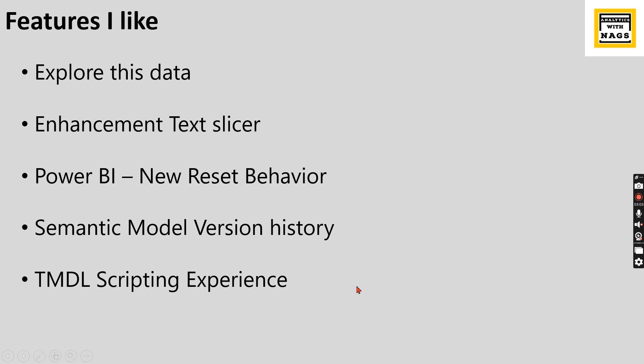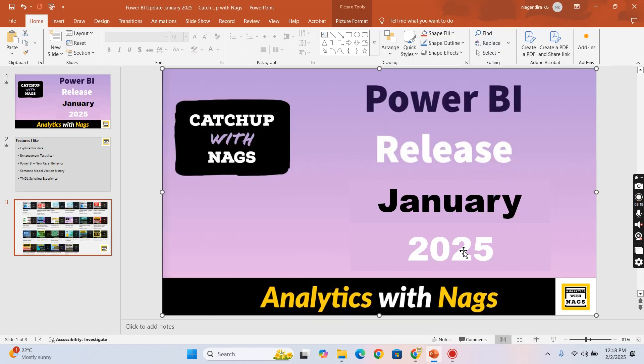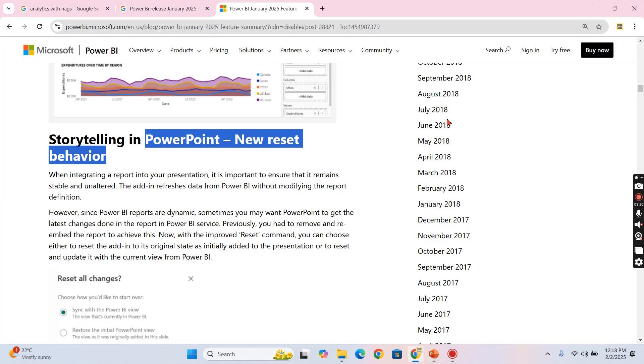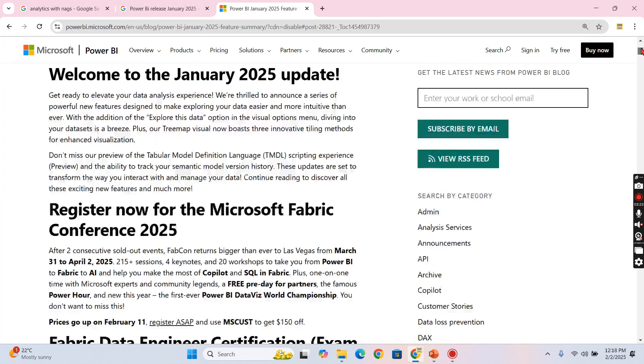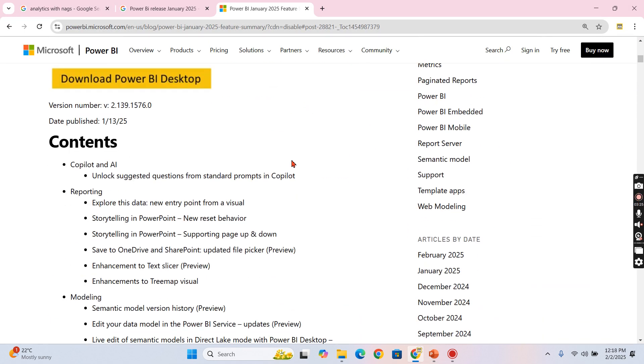So with this note, let's begin. This channel contains free content that covers MSBI, Power BI, fundamentals of Azure and SQL as well. Use this free content, share this channel with friends and colleagues.